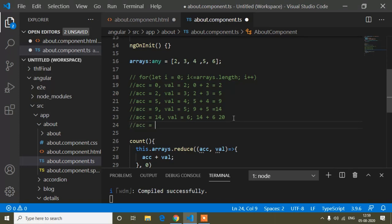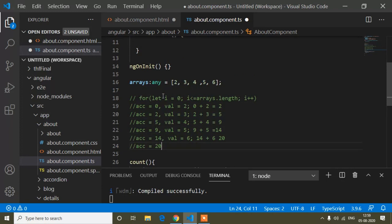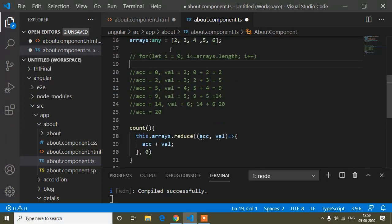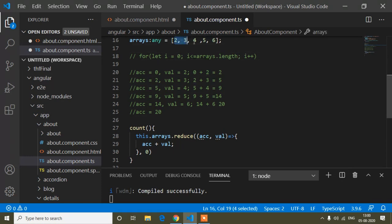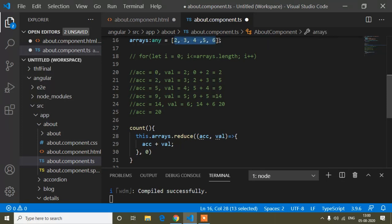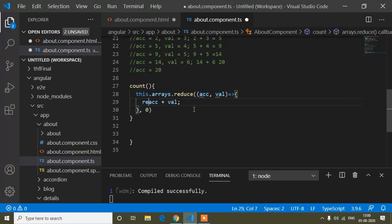The accumulator increases step by step automatically — just like 'i' in a for loop where i starts at 0 and goes up to array length. In the same way, accumulator starts at 0 and iterates through all values 2, 3, 4, 5, 6 up to array dot length, so the final result should be 20. I just need to add the 'return' keyword.